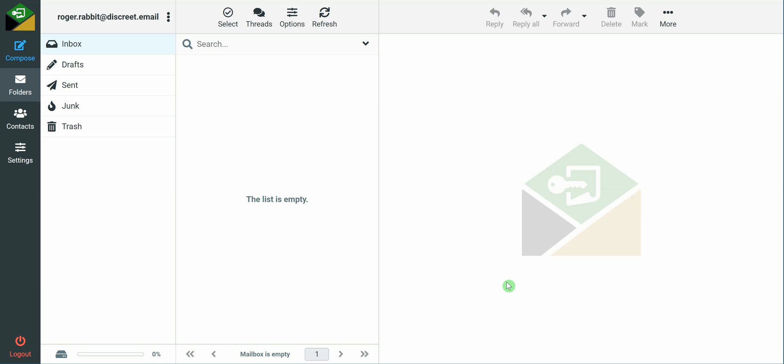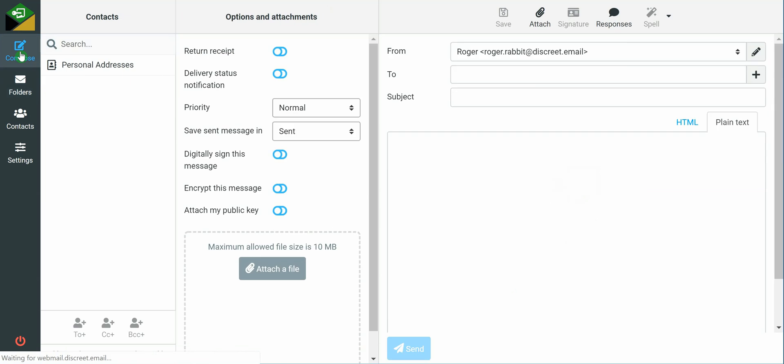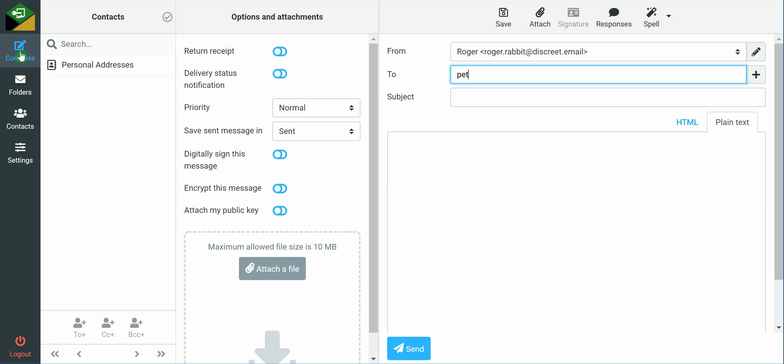So let's get started. It's a very simple process. All we need to do is compose a message. And now that we already have our PGP key pairs created, we need to send a message with our public facing key to anyone we want to receive encrypted messages from.